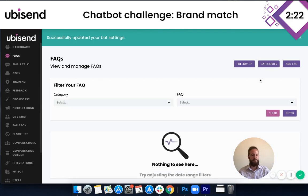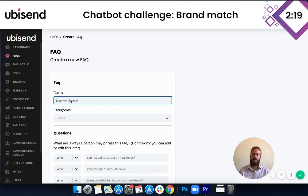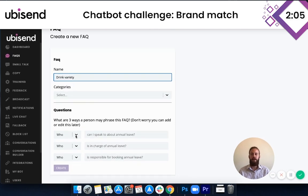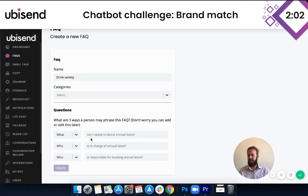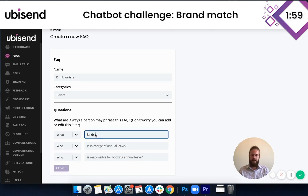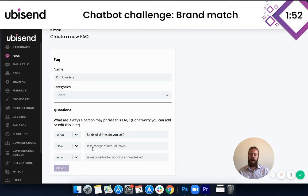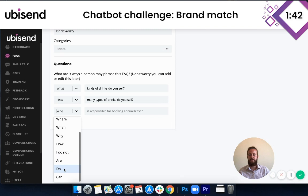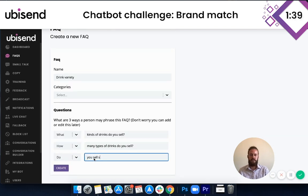This is where we add the chatbot's responses. We'll click 'Add FAQ' and name this — it's just for internal use. The first thing users will ask this chatbot about is the types of drinks, so we'll call it 'Drink Variety.' Now, how will people ask about the variety of drinks? Someone might say 'What kinds of drinks do you sell?', or 'How many types of drinks do you sell?', or perhaps 'Do you sell smoothies?' — which I believe is one of their biggest sellers. We'll click Create.